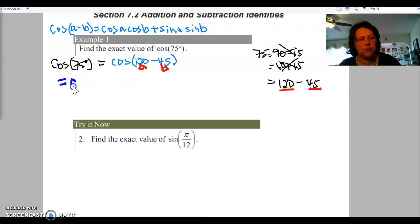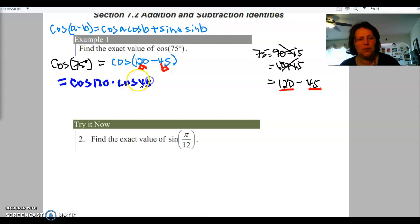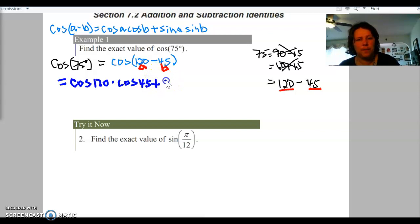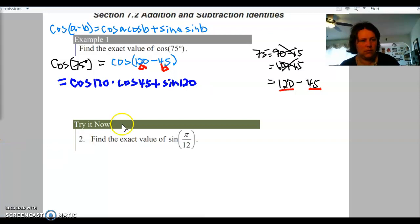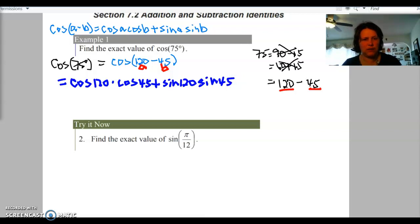So this equals cosine of 120 times cosine of 45. Notice that the negative sign does not go with my 45 — that's very important. Plus, because sine is different, sine of 120 times sine of 45. So: cosine 120, cosine 45, plus sine 120, sine 45. Now go back to your unit circle and figure out what those values are.